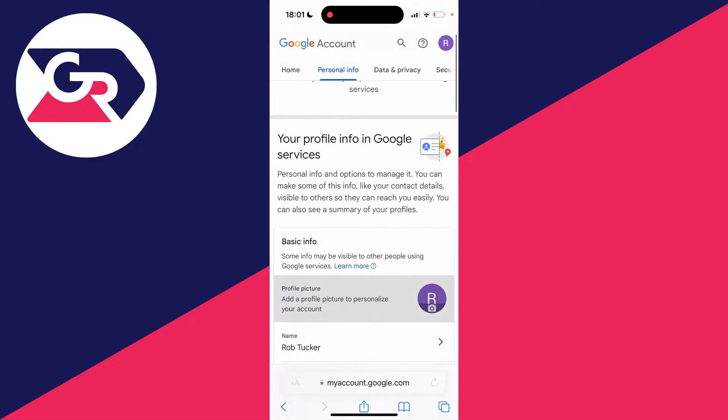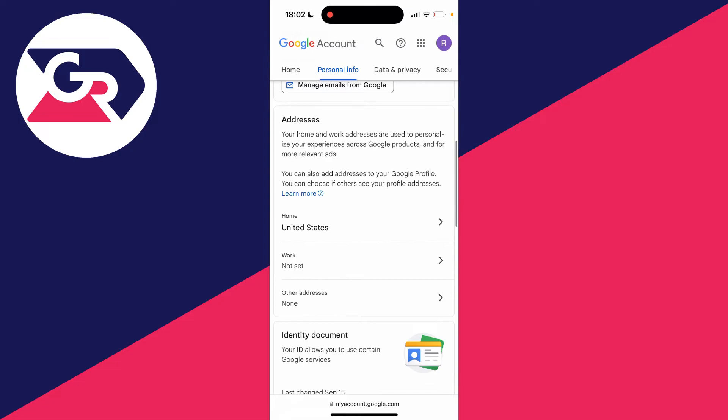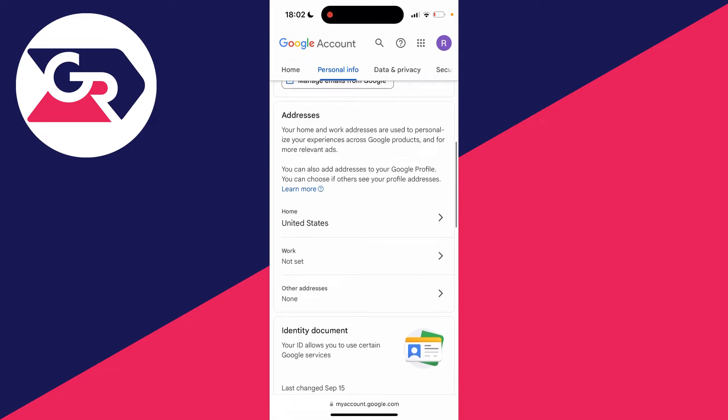In the top carousel of options you need to click on Personal Info. Then scroll down until you see the addresses section. You've got the option for home, work, and other addresses.